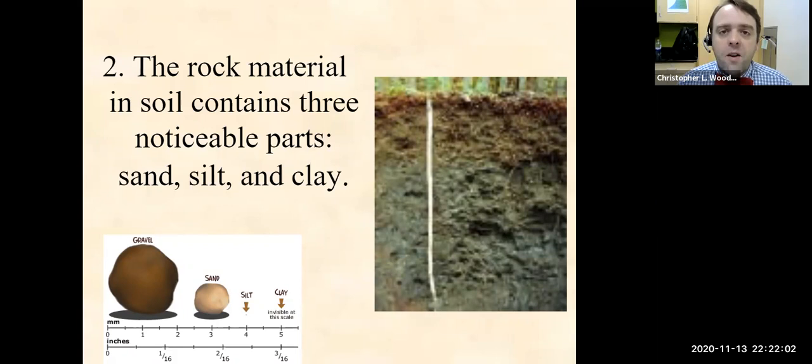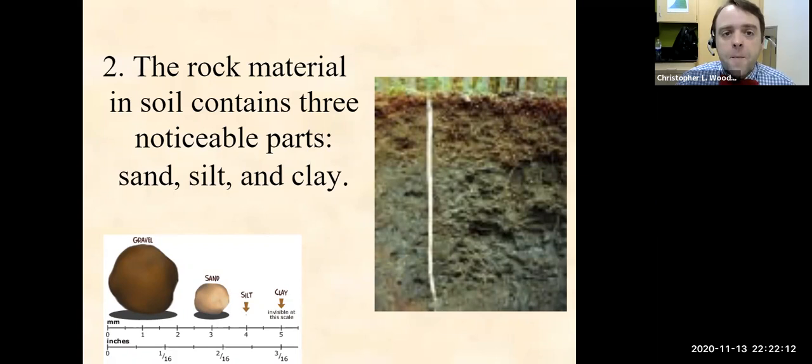So they're based on size, and that's just the rock material: gravel, sand, silt — really small — and then the finest and smallest are clays.